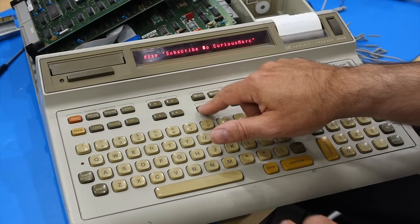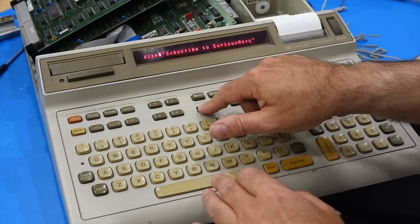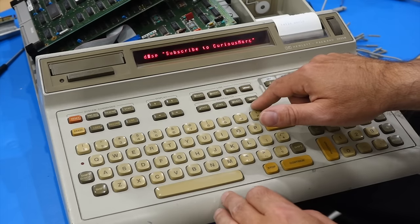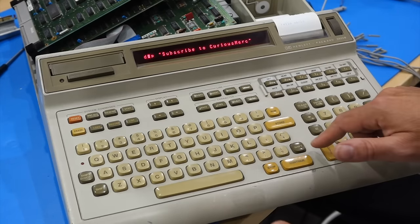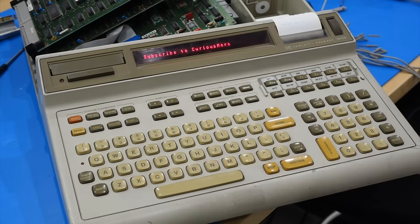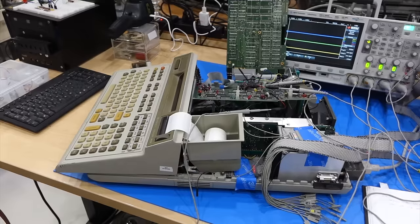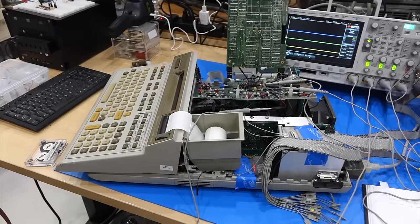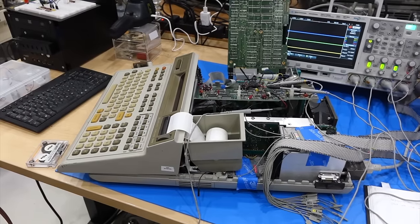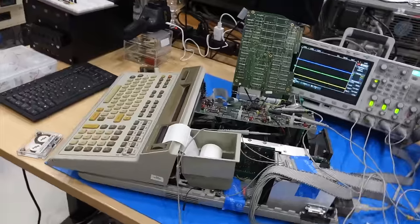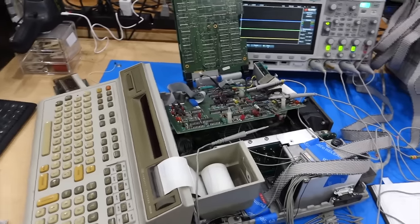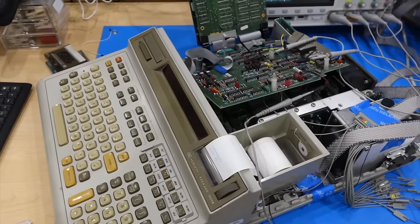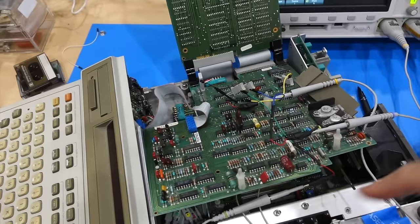But we are not quite done. We have not yet looked at the two last boards, the tape drive and its controller. And we can already tell they don't quite work properly. All right, so last stretch for the 9825. It's all working except the tape drive.